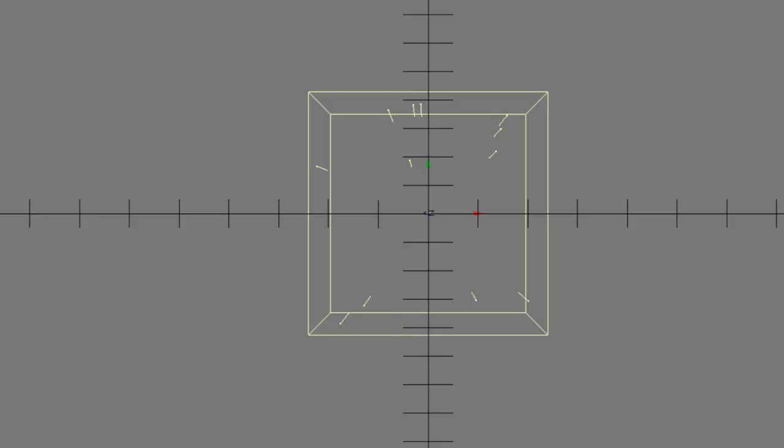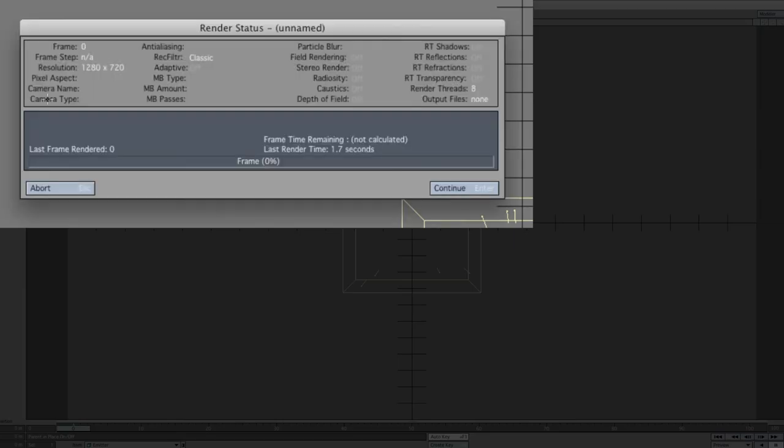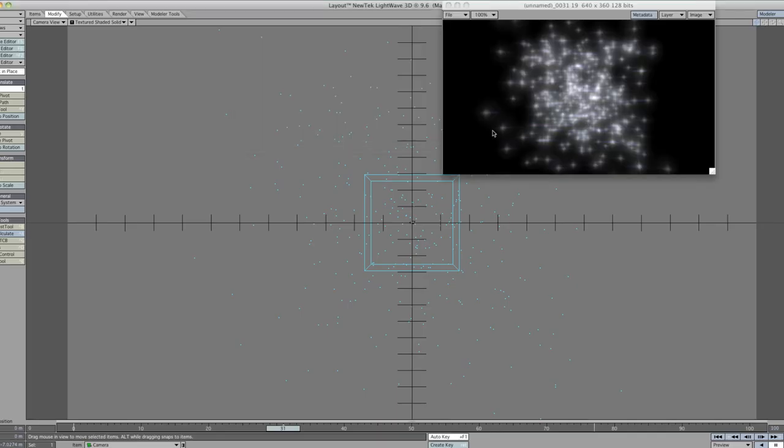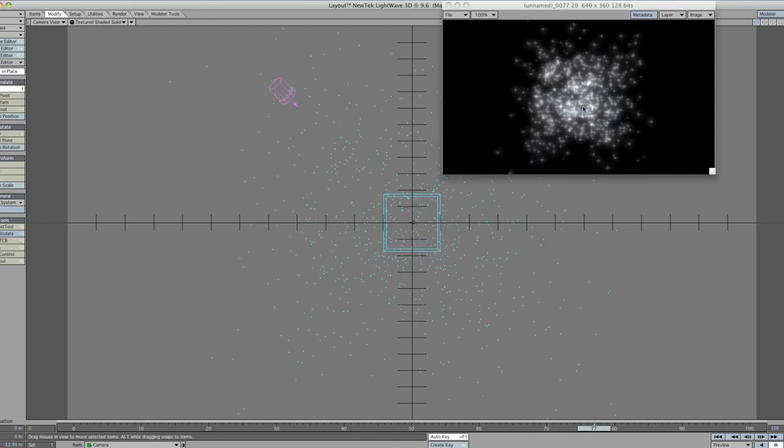This should actually be our finished product. Just press F9 to do a quick pre-render. That doesn't look too bad yet. Let me just pull the camera back a bit. This is basically what I've been doing.